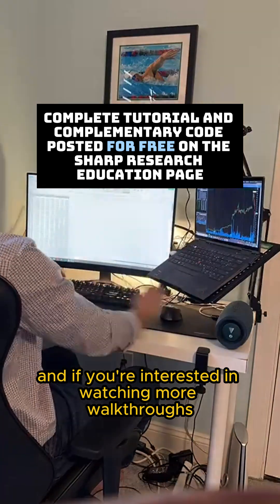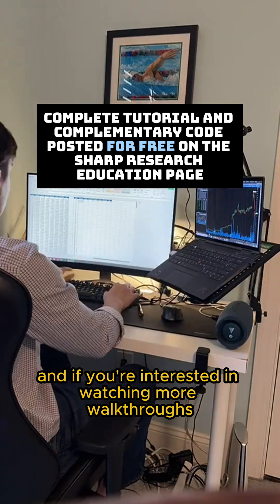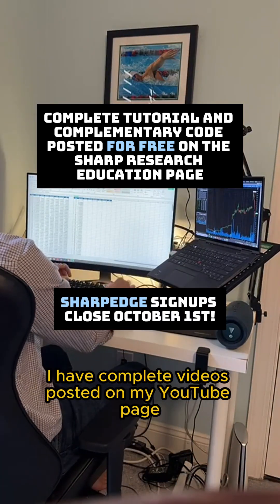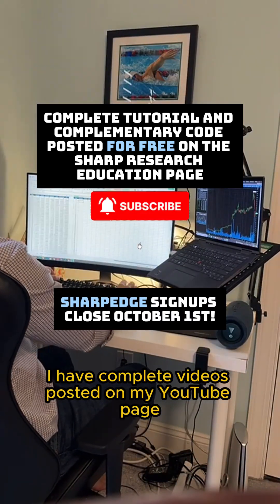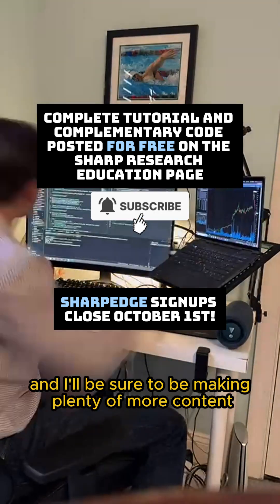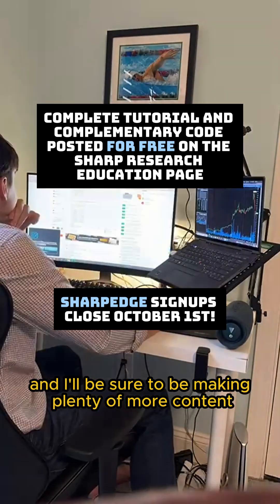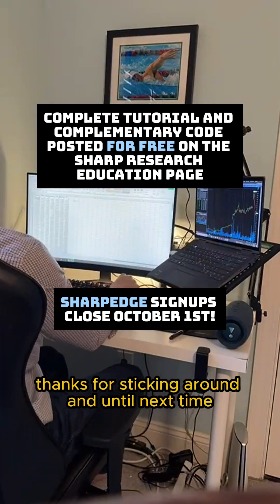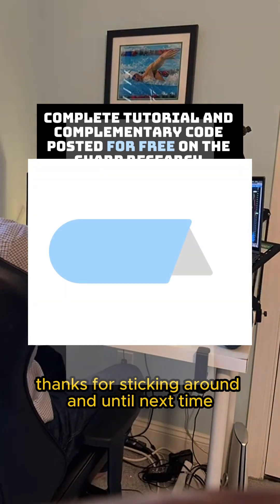If you're interested in watching more walkthroughs like this one, I have complete videos posted on my YouTube page, and I'll be sure to be making plenty more content right here on this channel as well. Thanks for sticking around, and until next time, stay sharp.